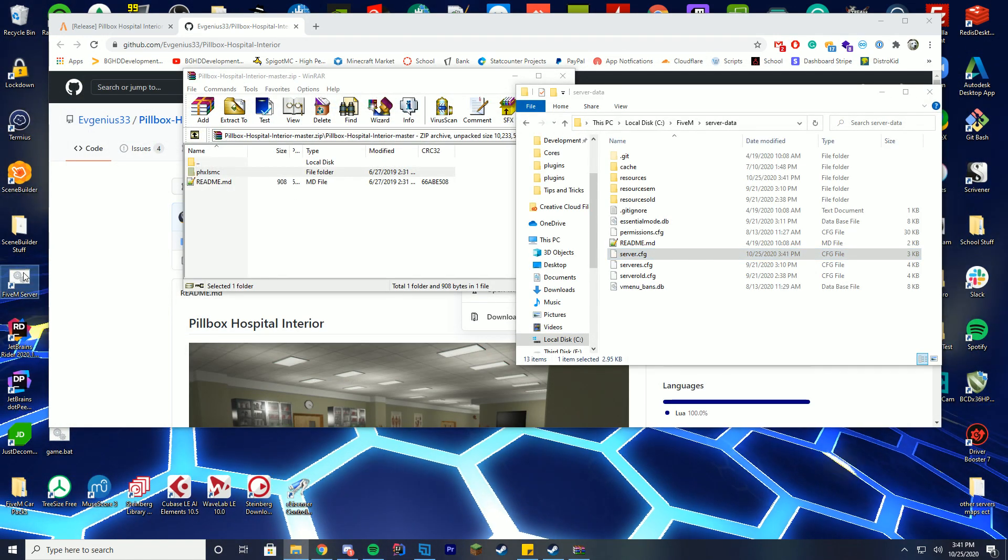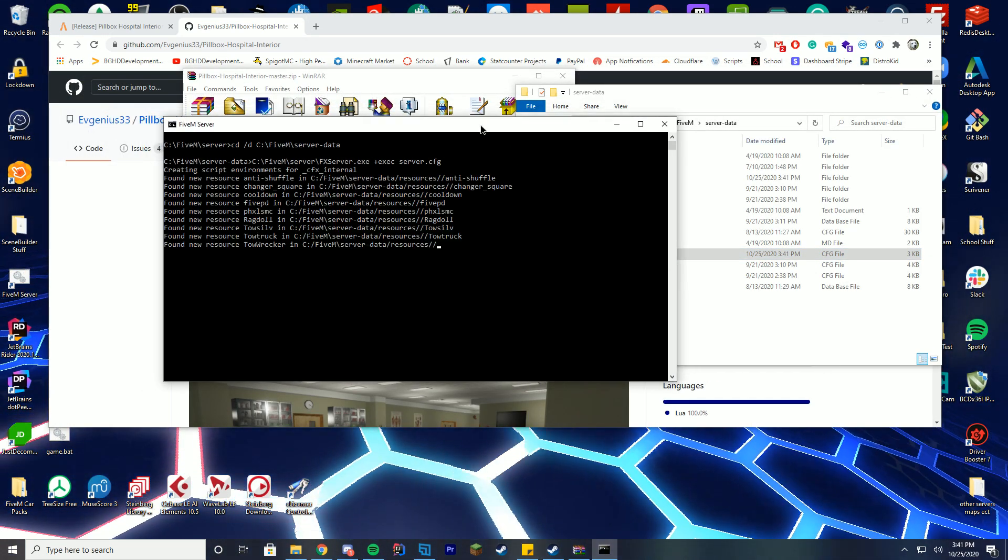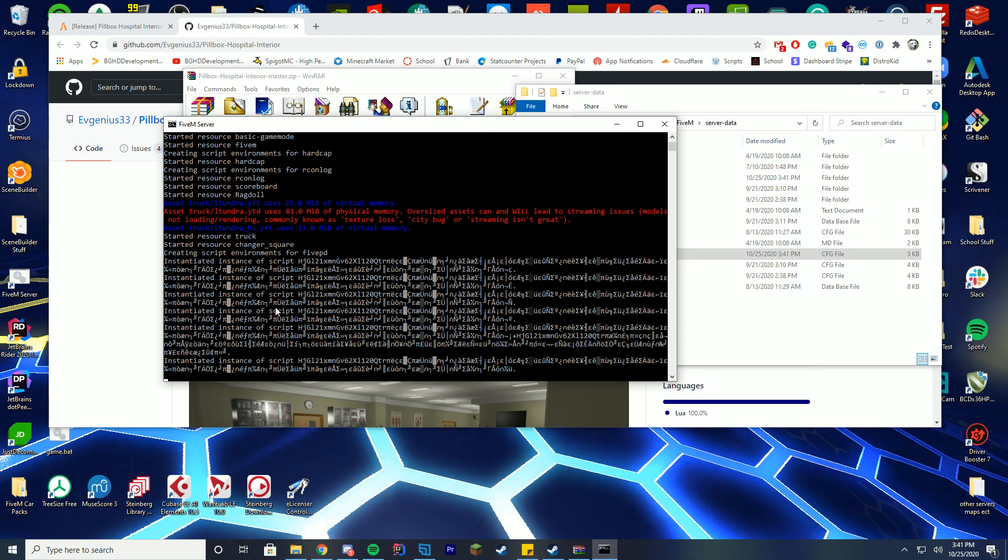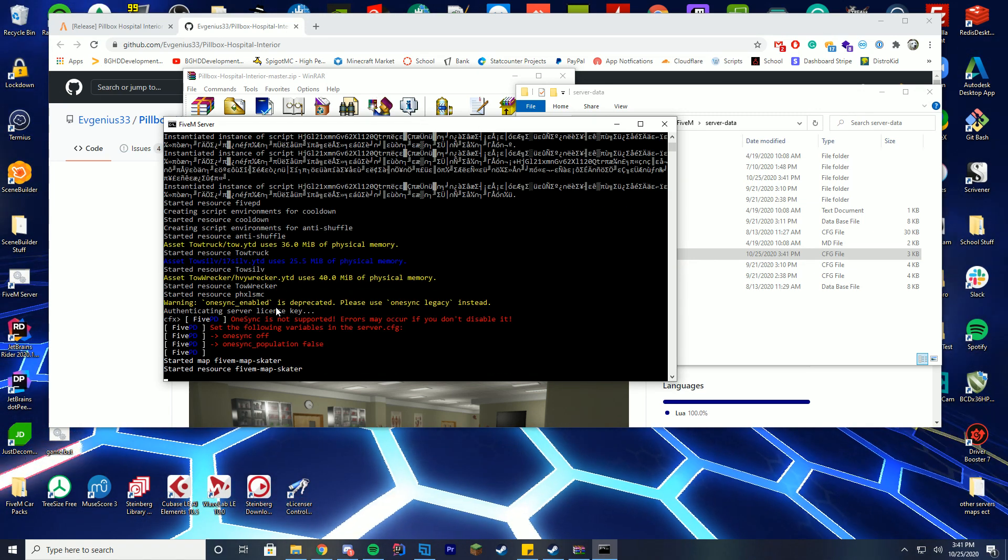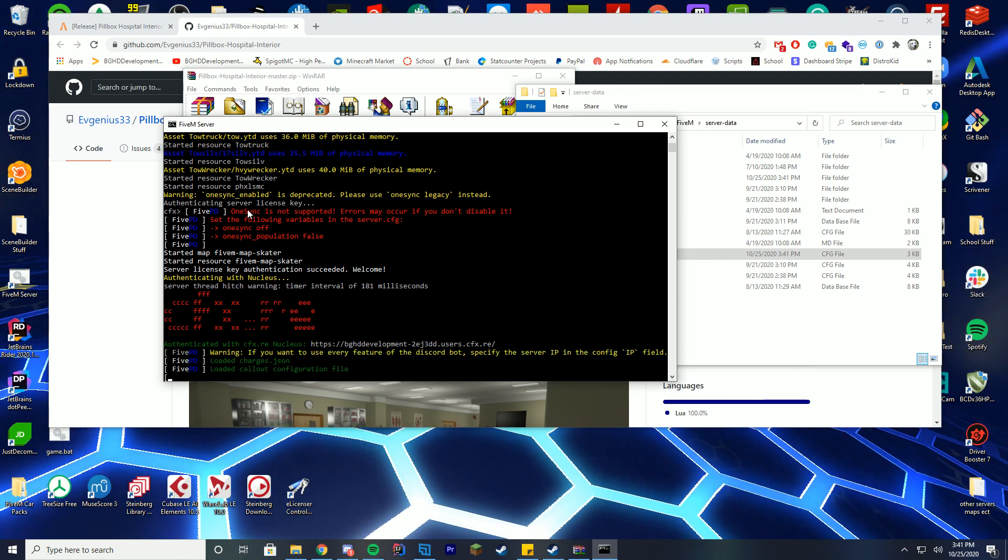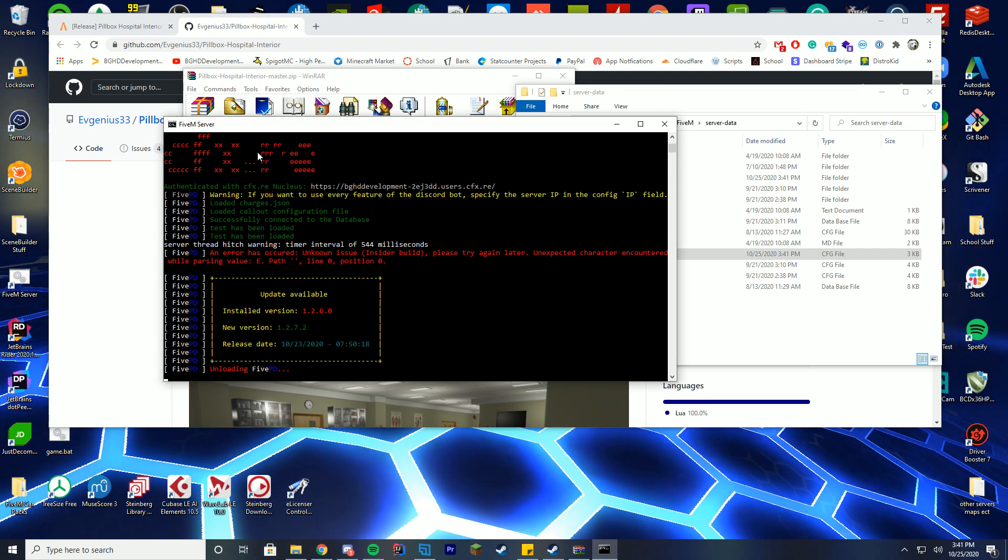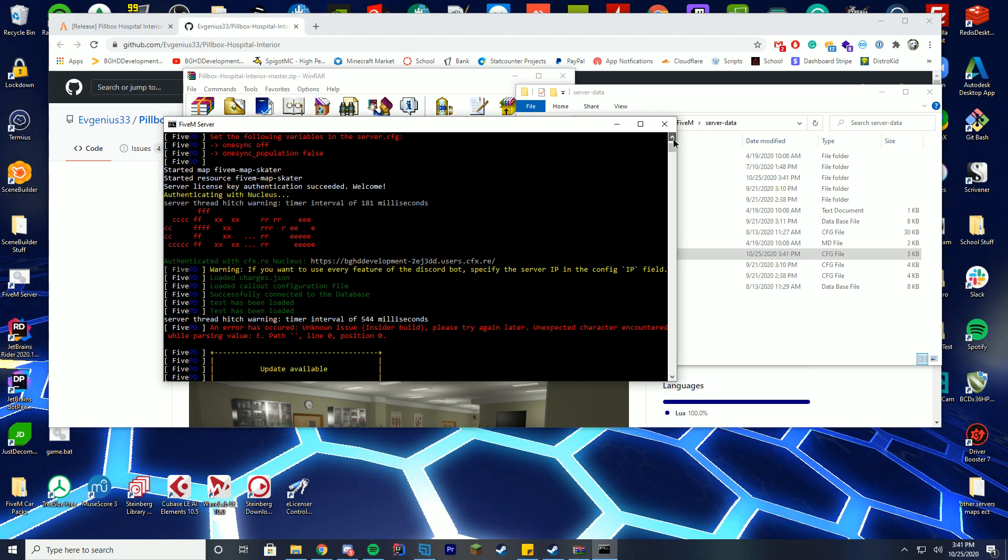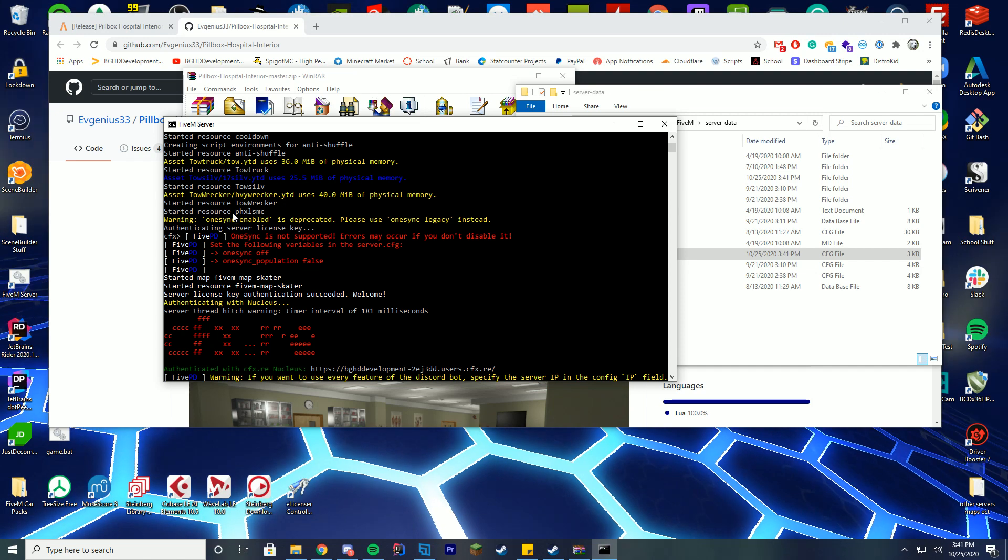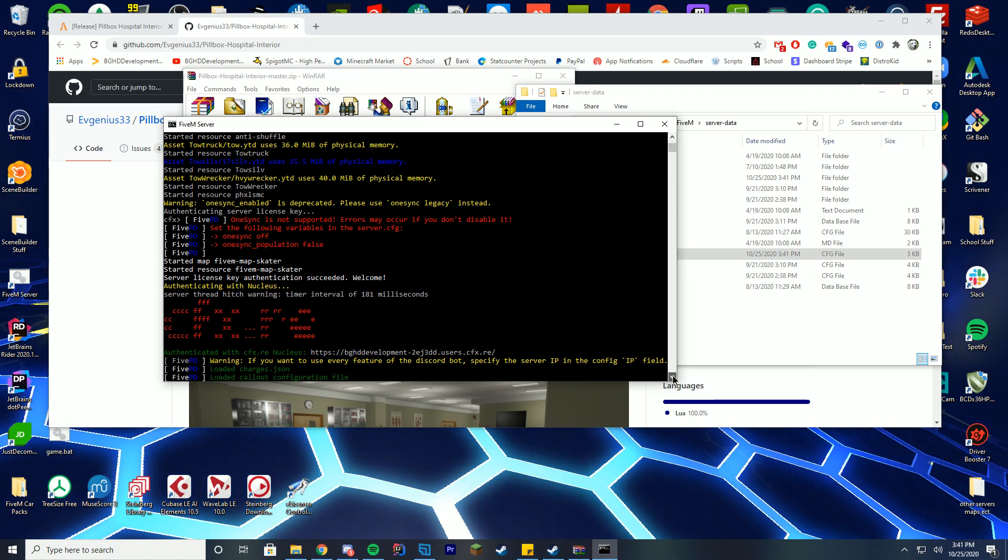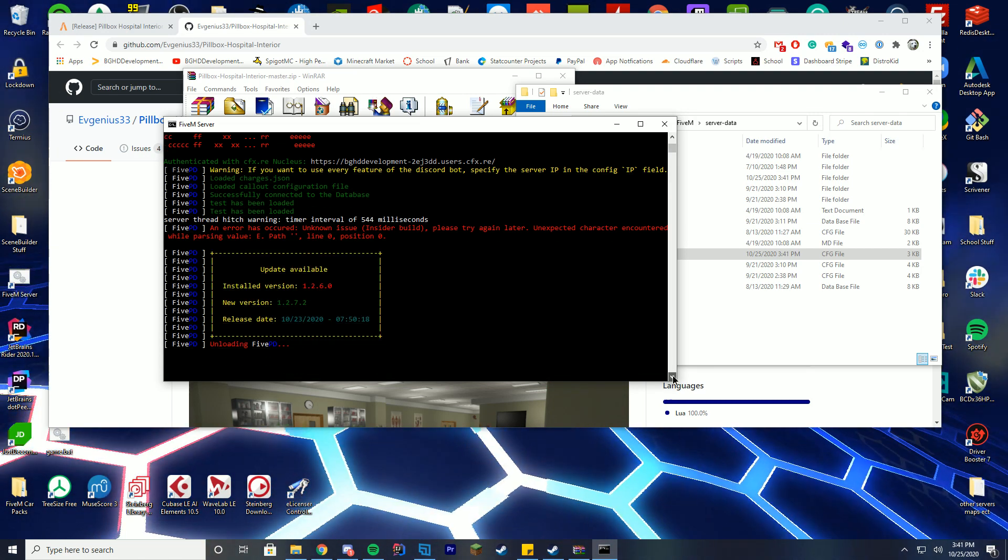Now we can go ahead and start our server, and in order to see if this loaded up properly, you're going to look on here and look for the name of that folder, and you can see right there, started resource that. It says started resource that folder name, so we know we have started it up successfully, and we are good to go.